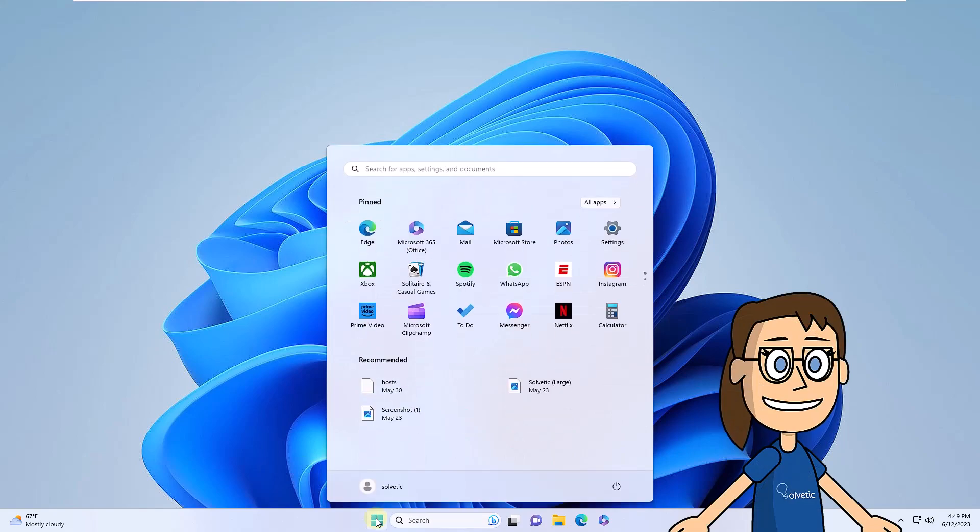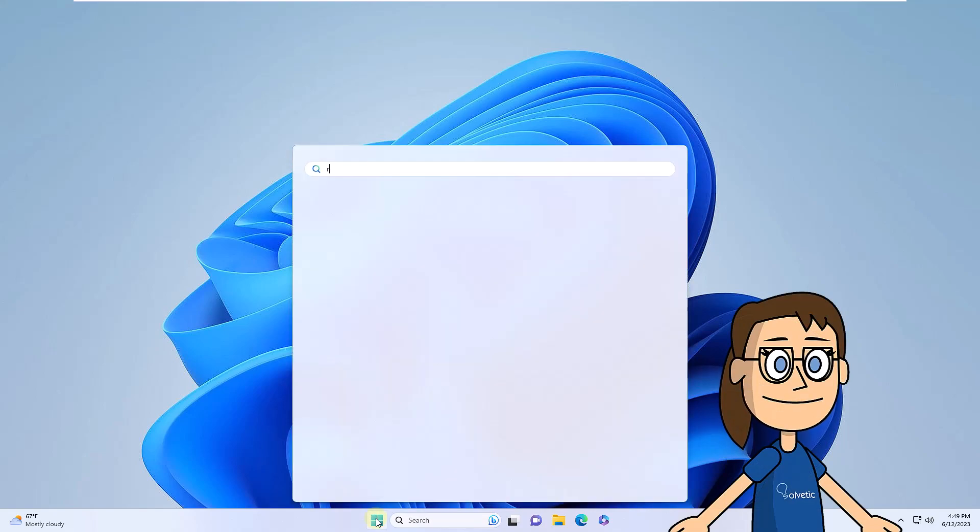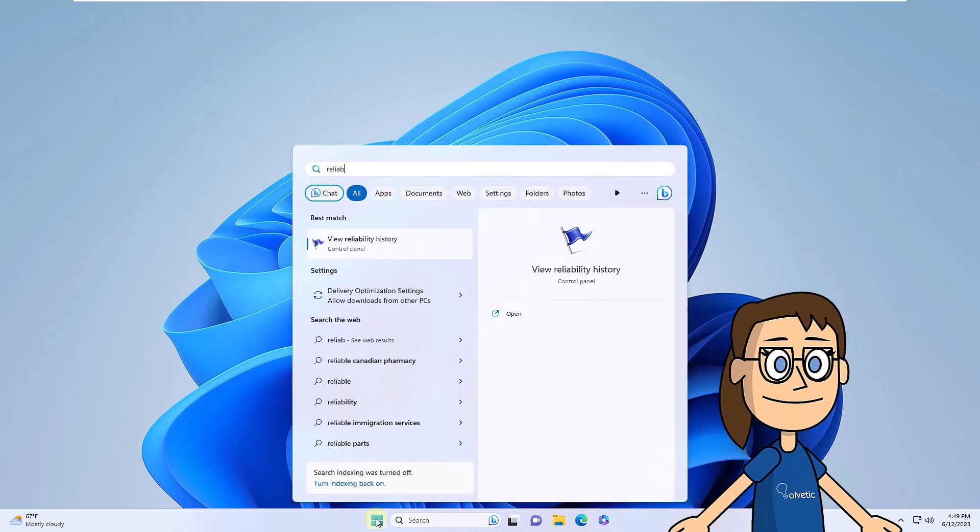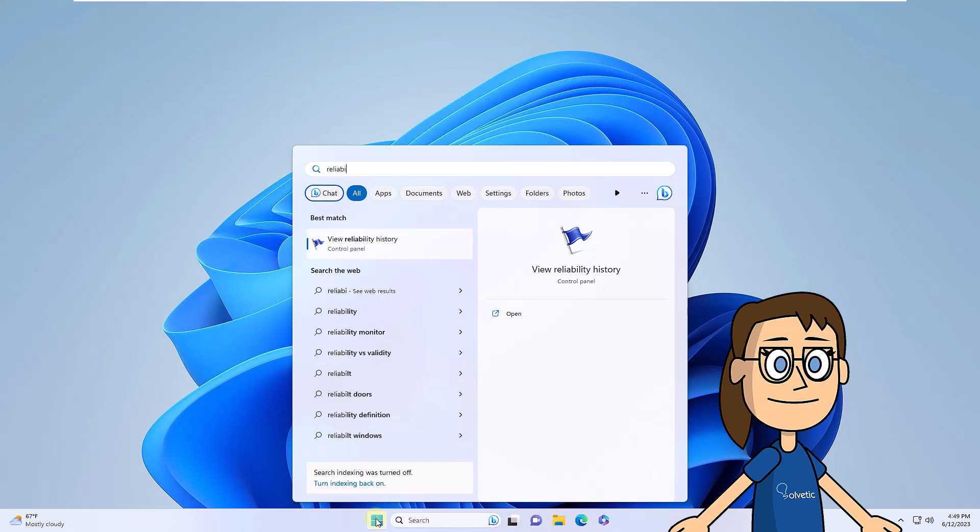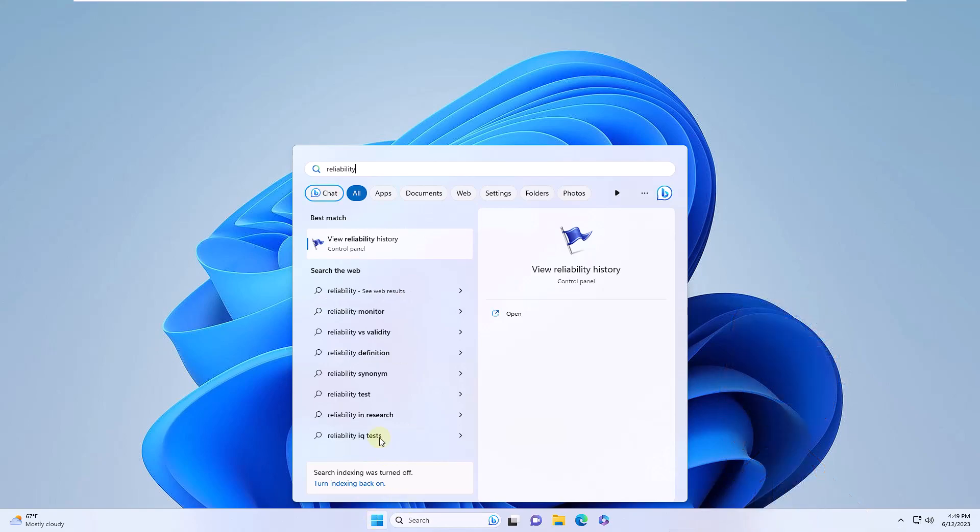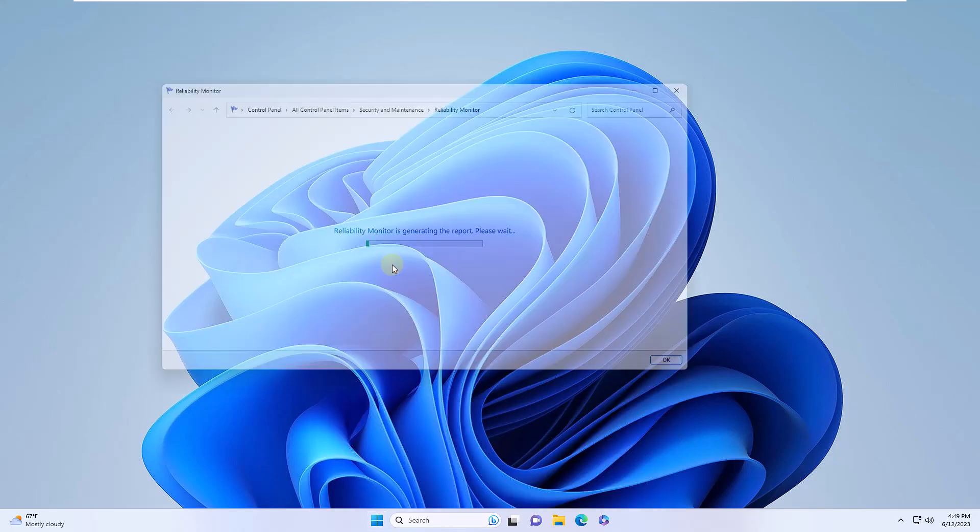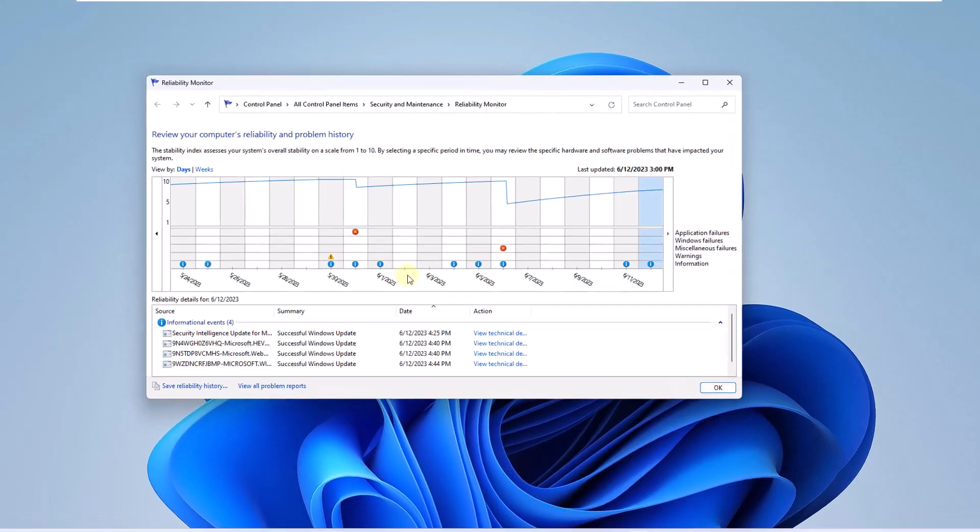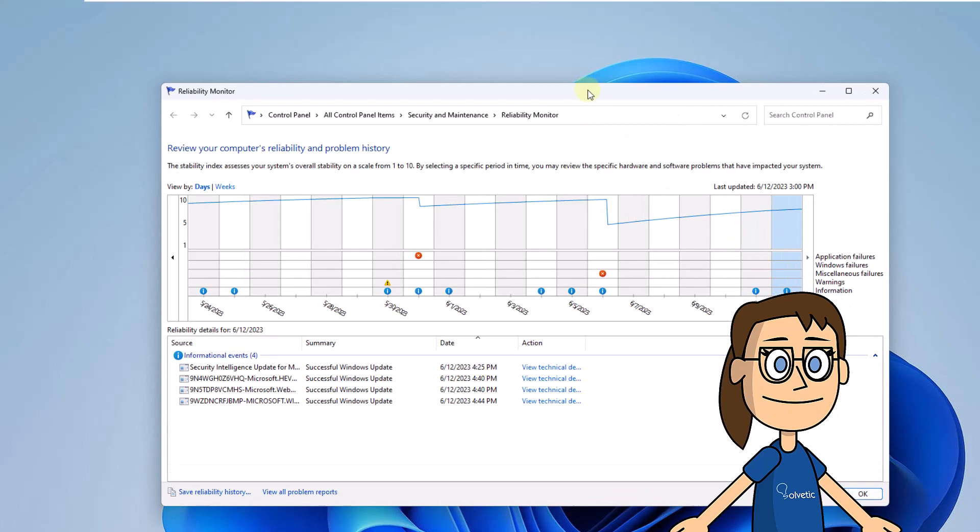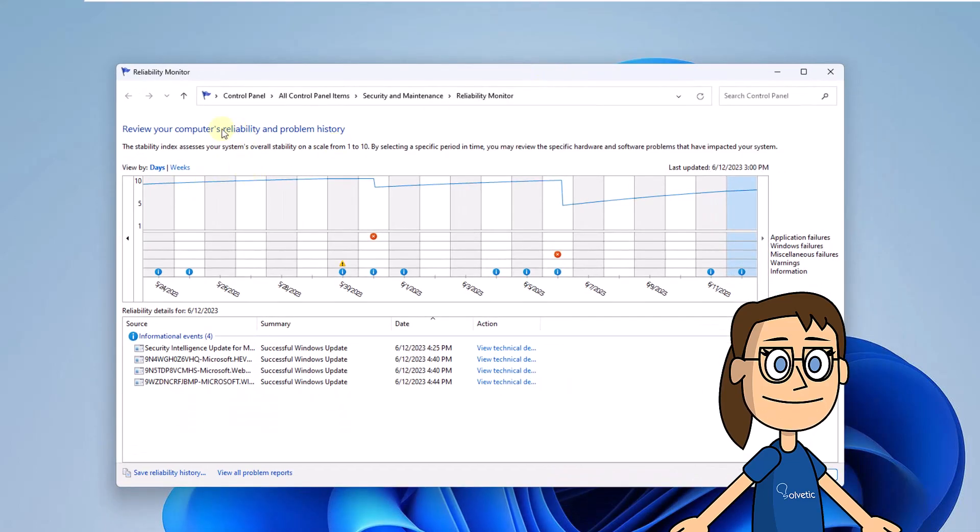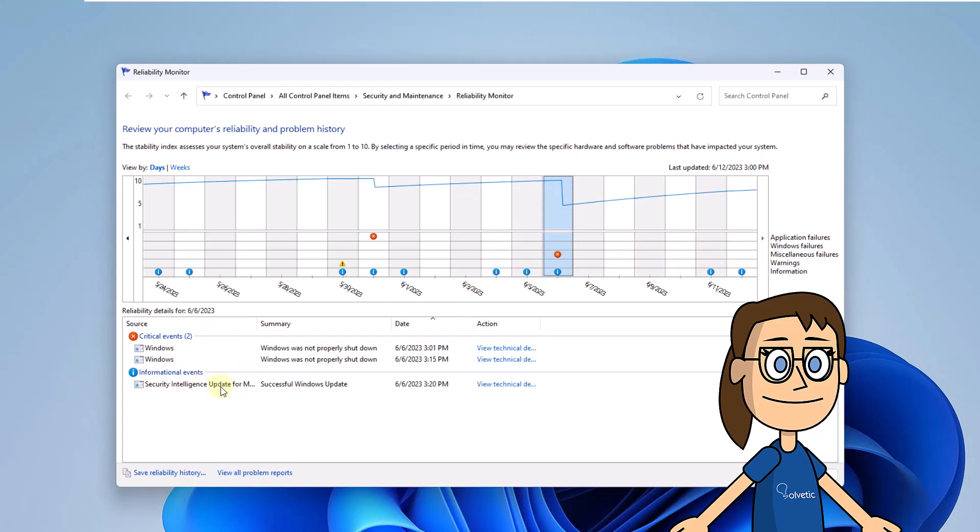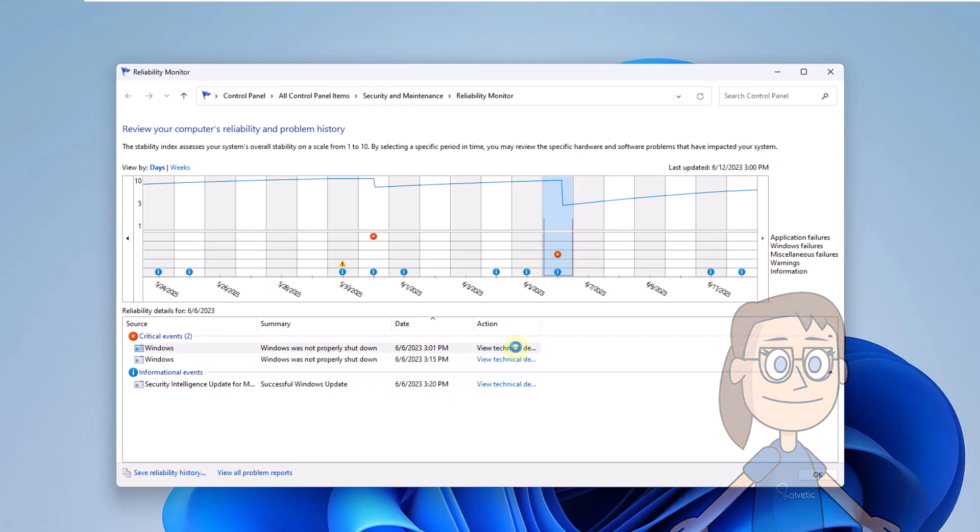Open the Windows 11 search engine and enter the word Reliability. In the results, click View Reliability history. Then wait for the information to be collected. You will see the different errors that occur in the system. Click on the desired error and click on View technical details. This will help us to have a clear fix for a specific error in Windows 11.